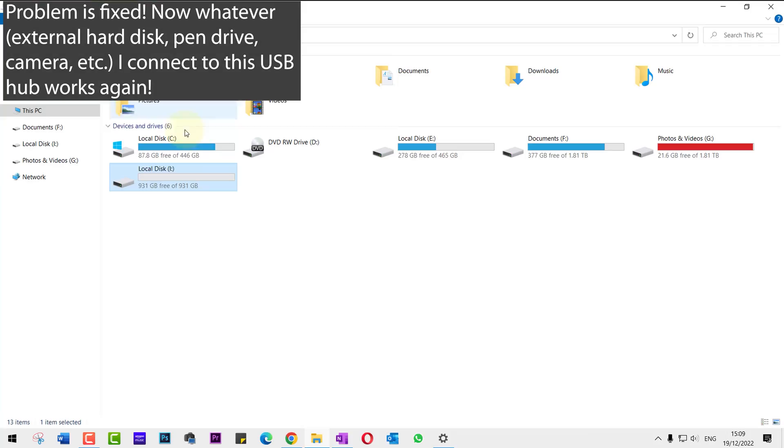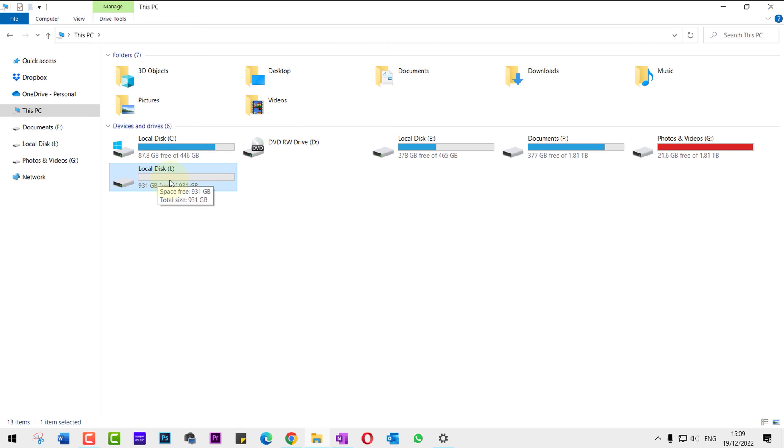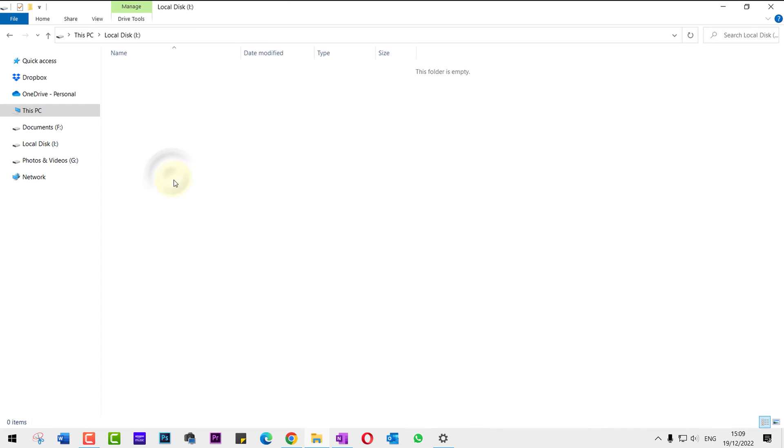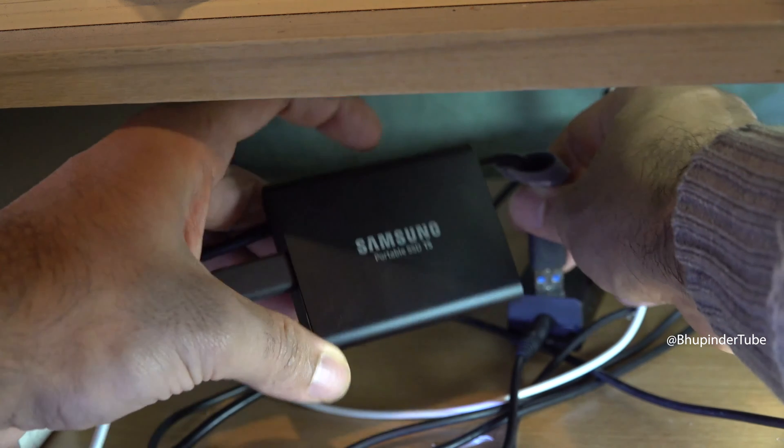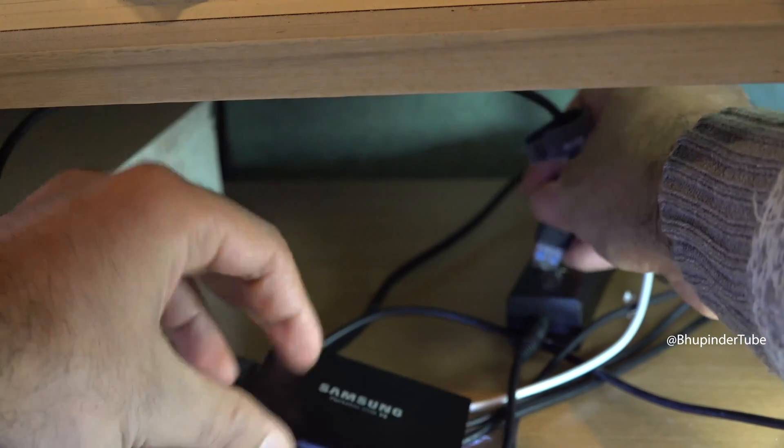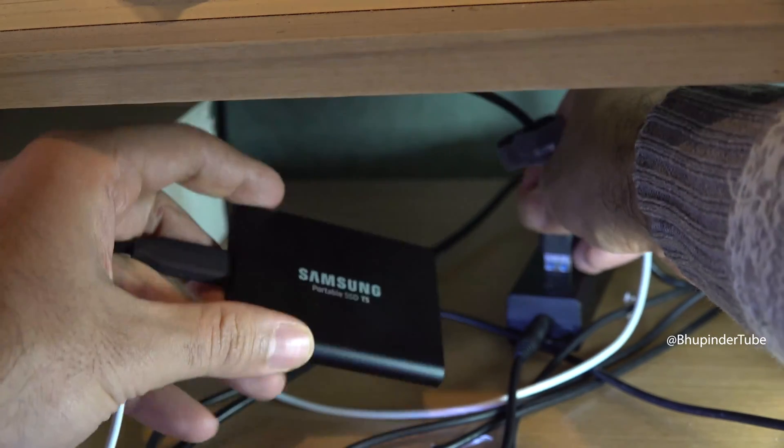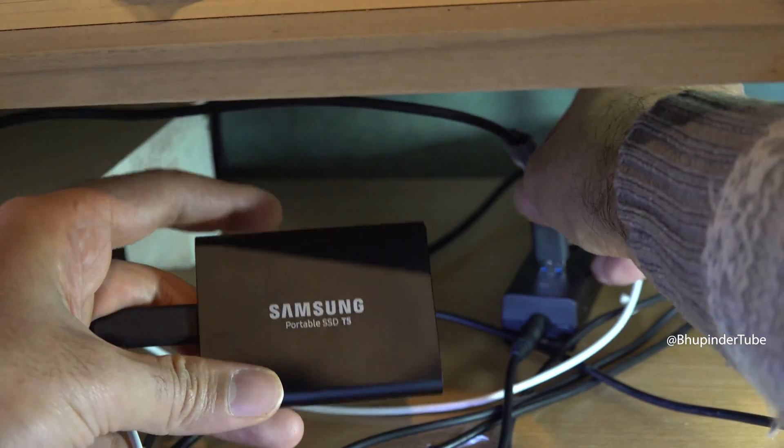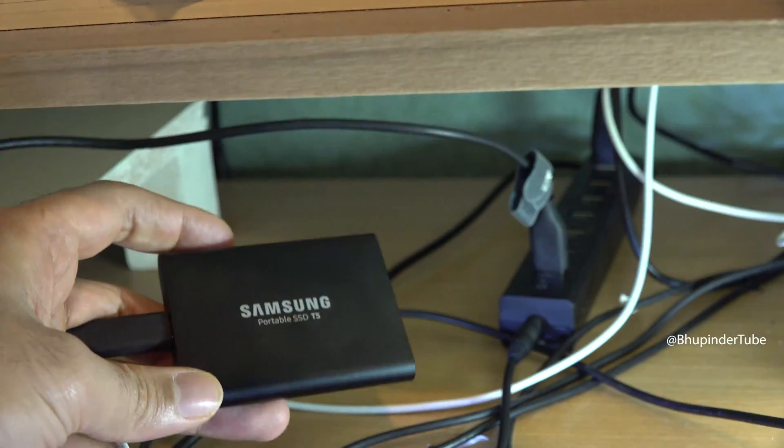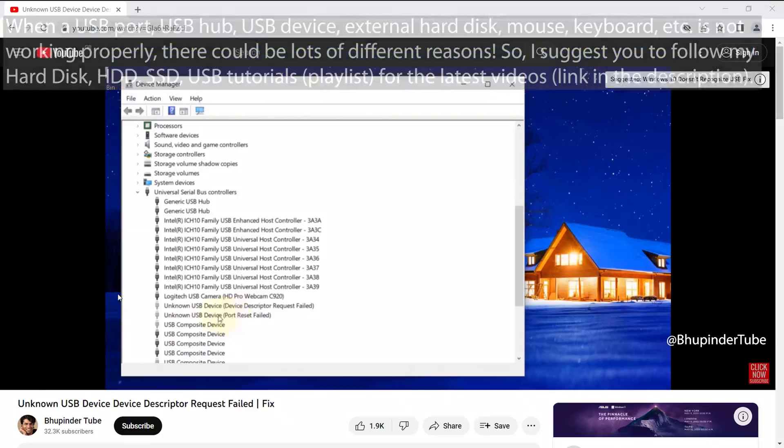Now whatever you connect to this USB hub, your computer should be able to recognize it. In this way, we have managed to reset the USB hub so that it would recognize anything in addition to the external hard drive connected to this USB hub, such as your camera.